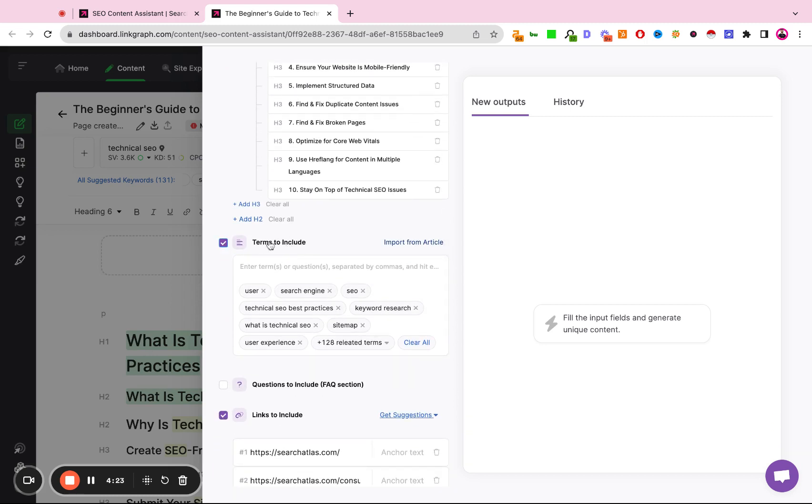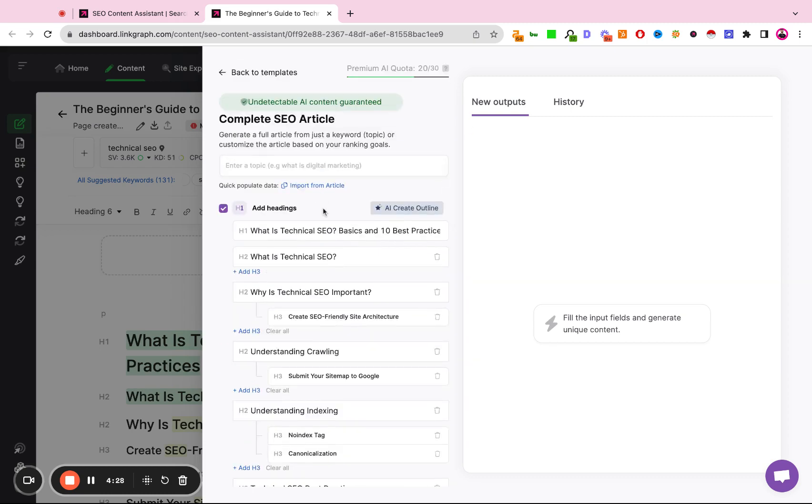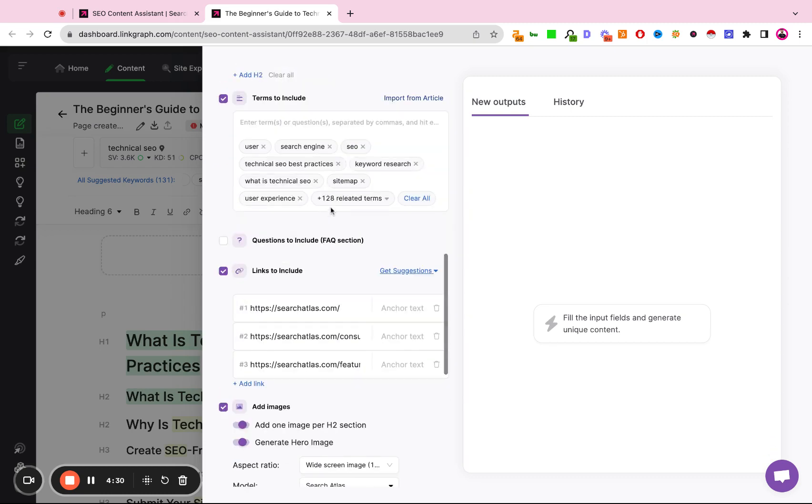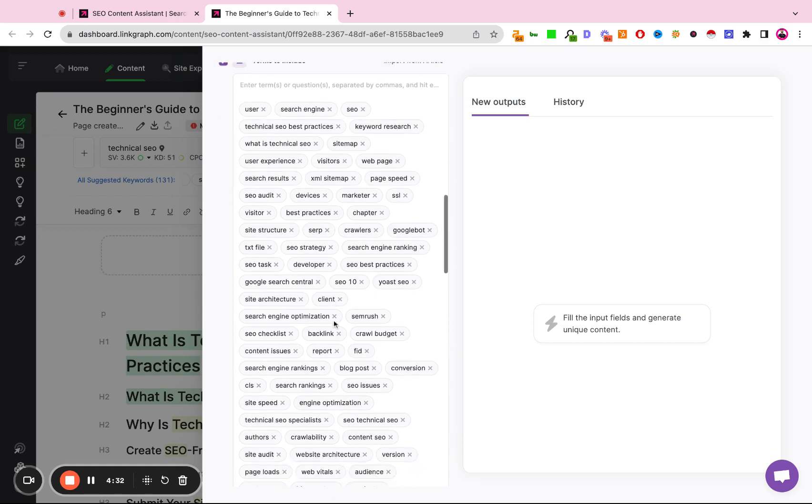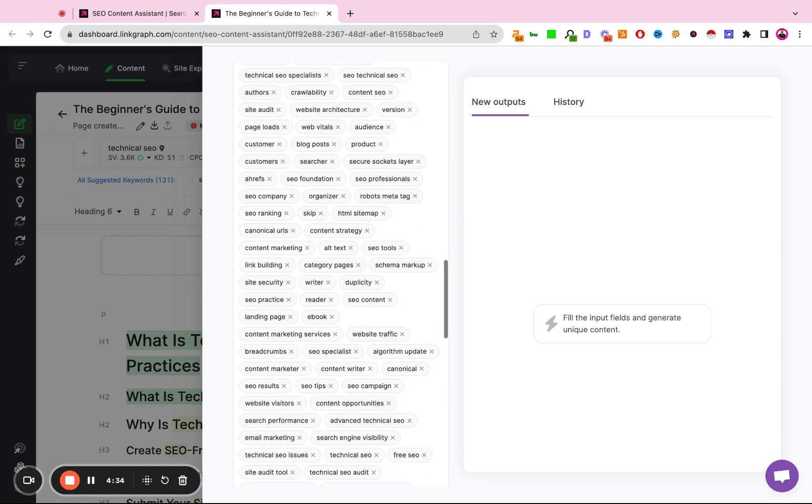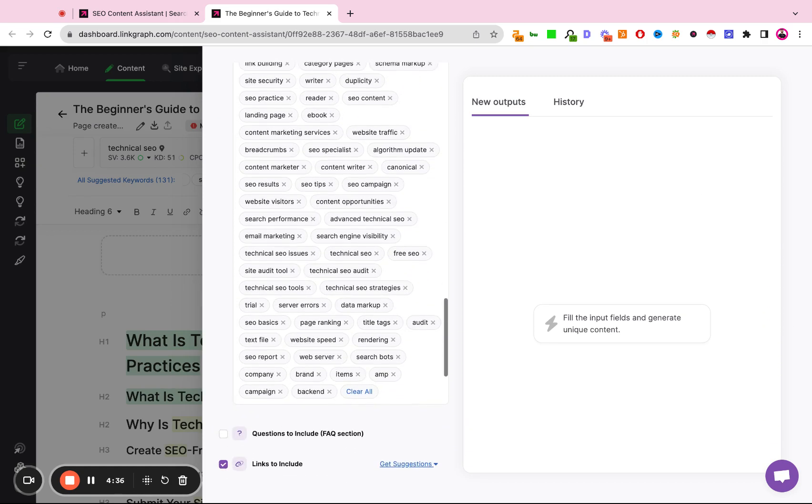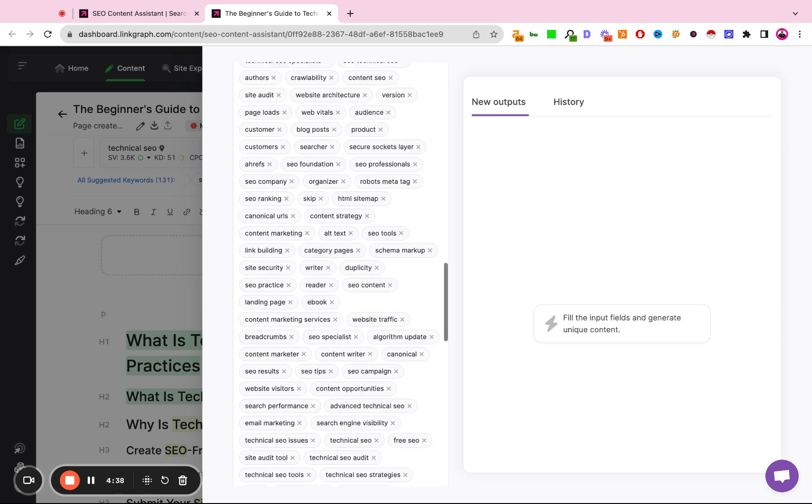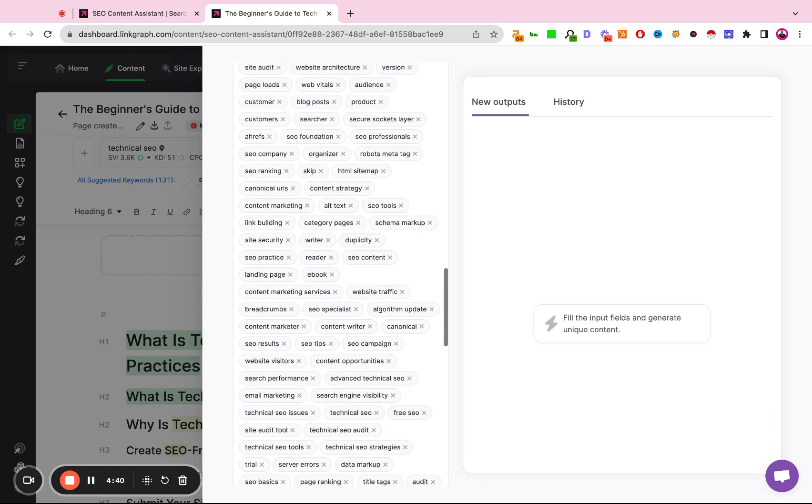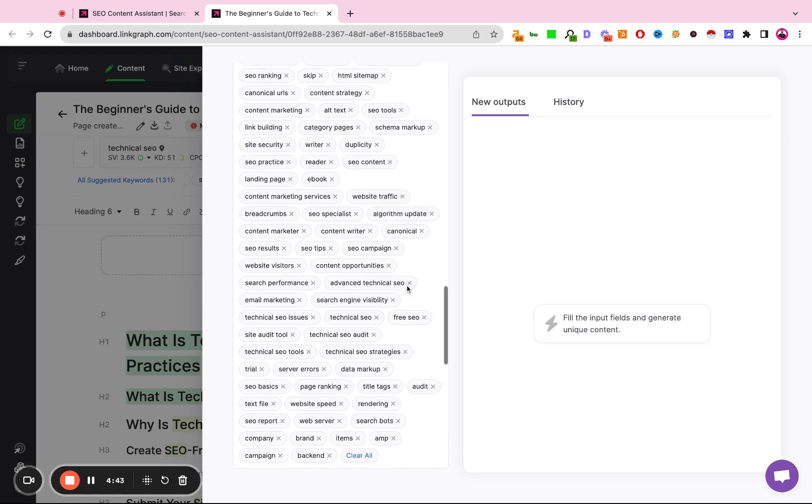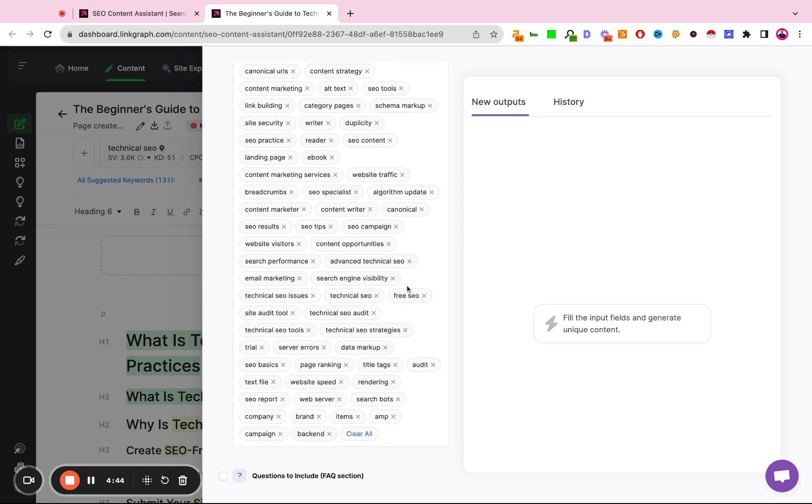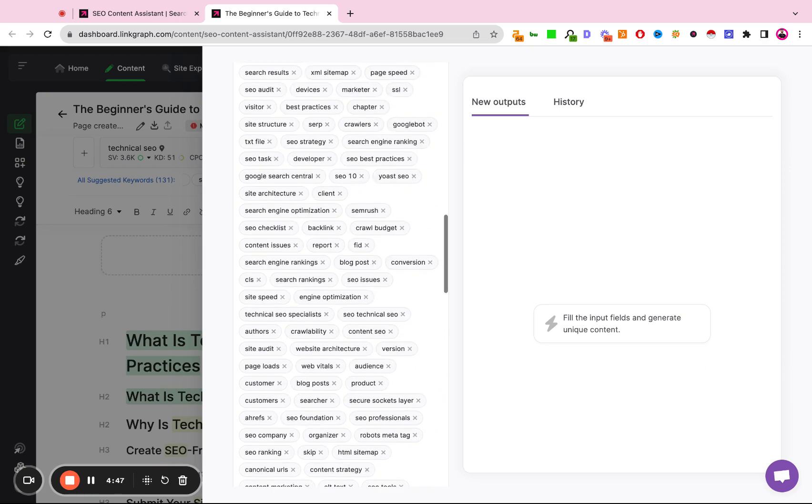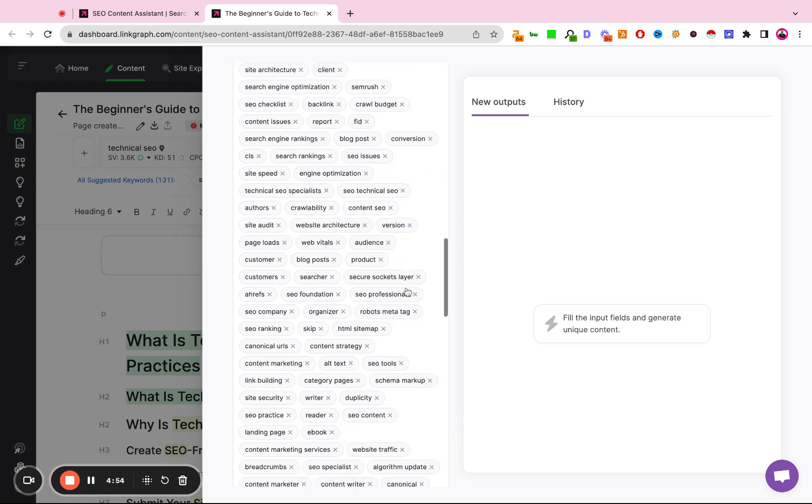This module here, Terms to Include, so if you click Import from Article, either here or up here, the tool is automatically going to import all of the entities that we need to include within our content. What we typically recommend doing is reviewing this list of entities and potentially removing any irrelevant phrases or competitor keywords. So you can scrub this list if needed. You can also add additional keywords or entities simply by typing them in or copying and pasting them into this tool.